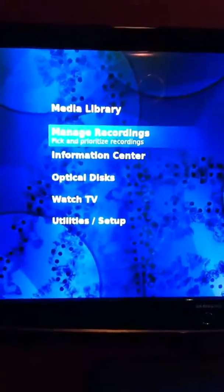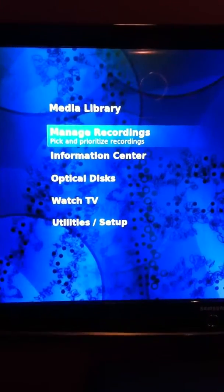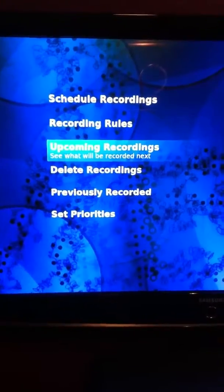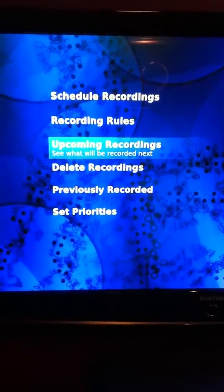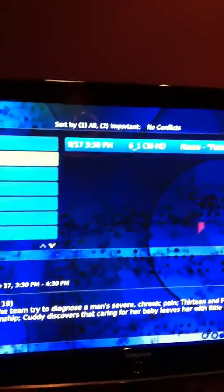This is all over-the-air high-def capture. I don't have satellite or cable or anything. If you go to Manage Recordings, you can go in here and see shows that are going to be recorded in my PVR.